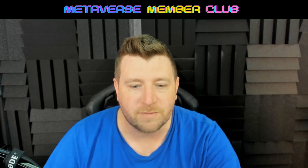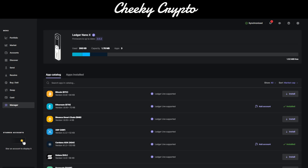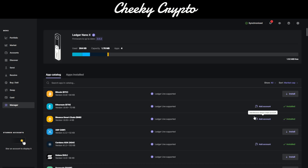Let's get down to Ledger Live. So we are on the Manager side of the Ledger Live application. It's really simple — we don't even need to search for it, it's the third one down: Binance Smart Chain in brackets BNB. We're going to click Install. You have to make sure you have your Nano Ledger connected. We've now got that installed.